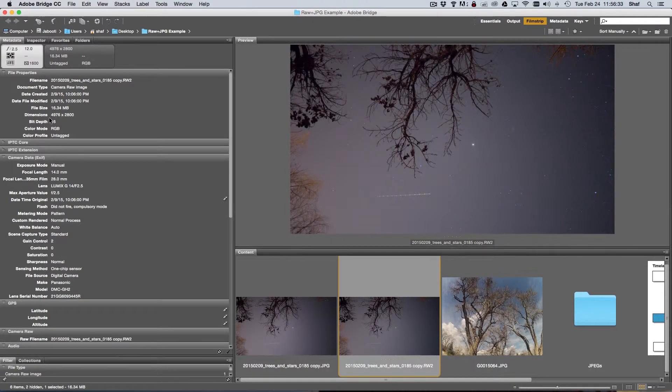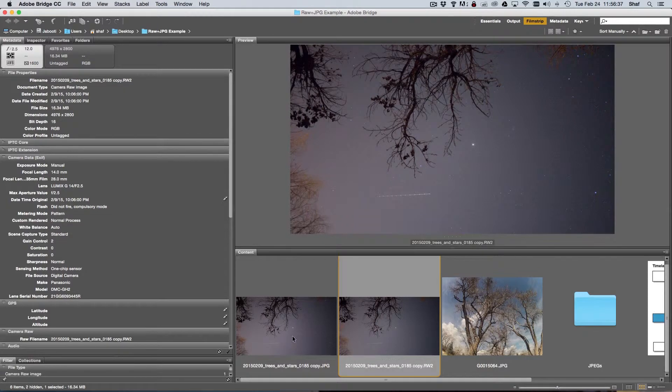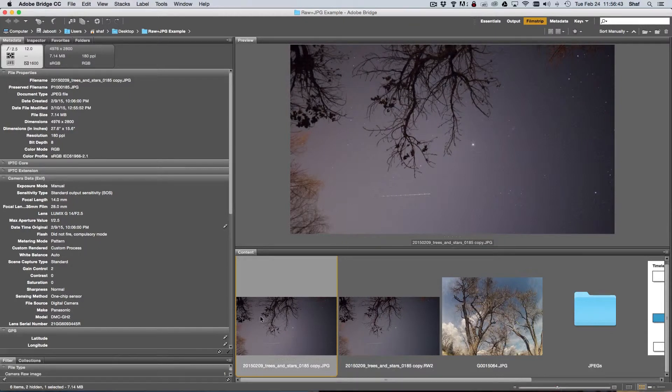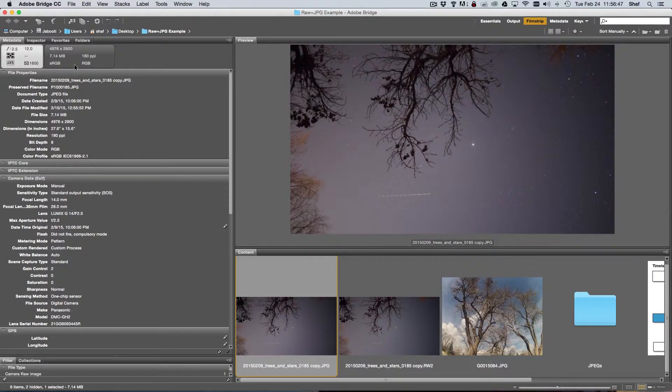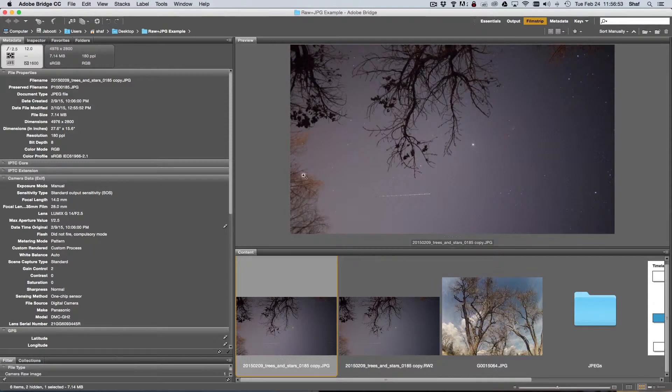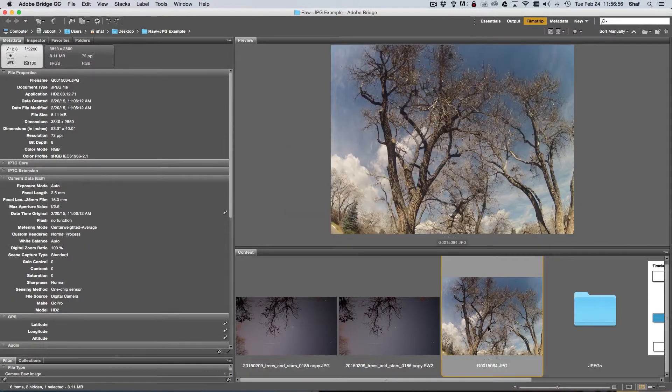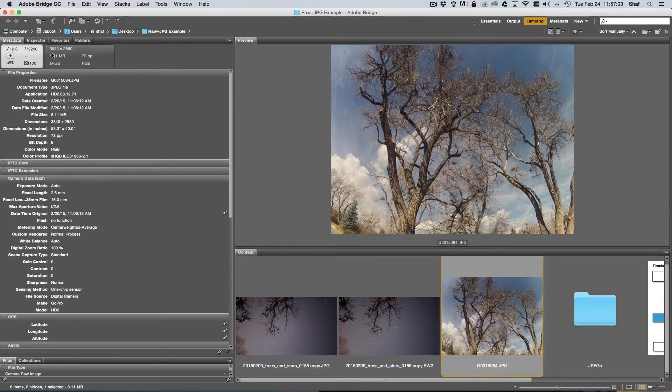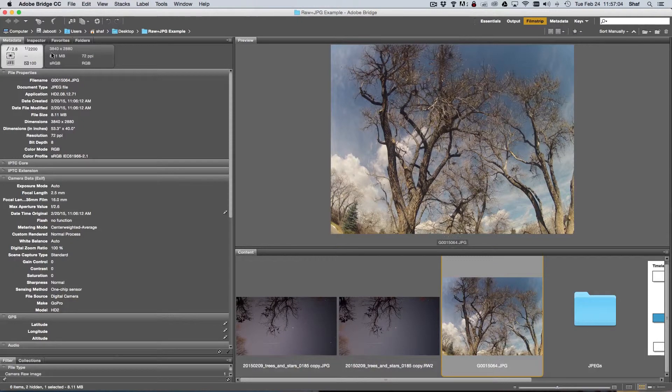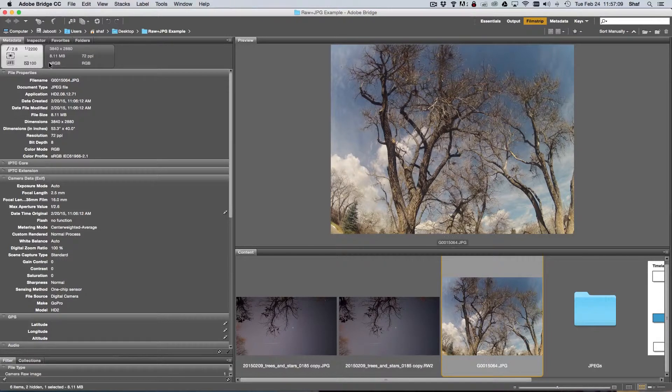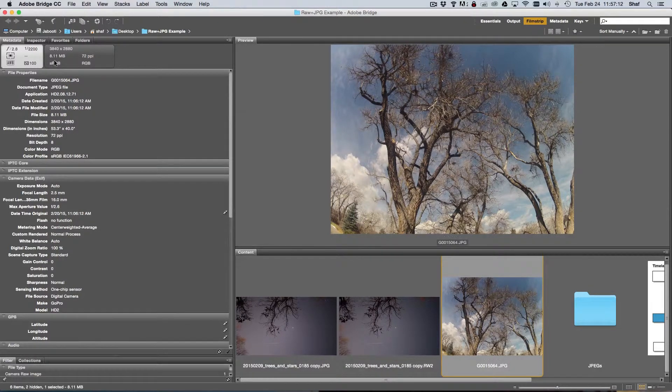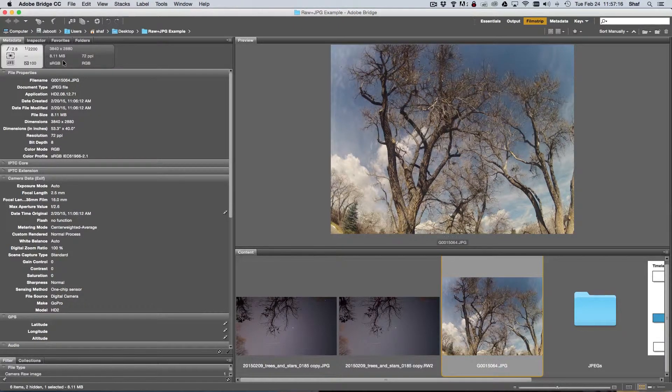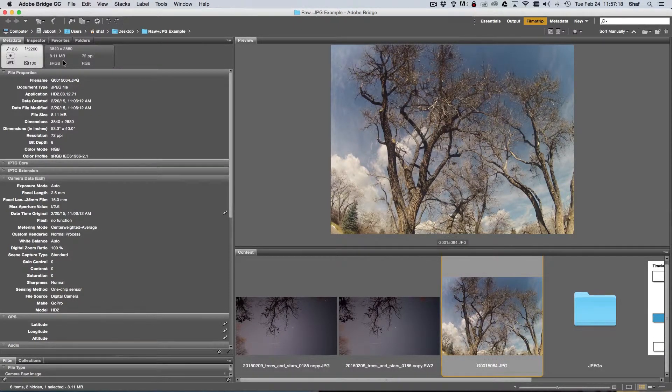Also, a JPEG file is compressed using spatial compression. We can actually look at it - I want to compare two files here. We have this file that was taken with a Panasonic GH2, it's 4976 by 2800 and 7.14 megabytes. I'm going to compare that with an image taken with a GoPro camera. You'll see that it's actually smaller in resolution than the Panasonic JPEG at 3840 by 2800, but it is larger at 8.11 megs. So the amount of compression affects the file size in a JPEG.